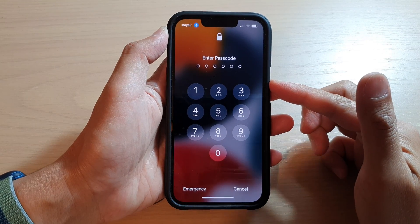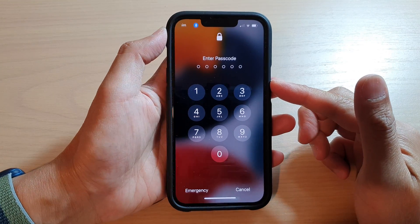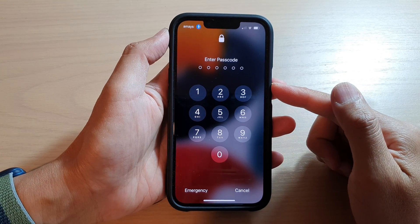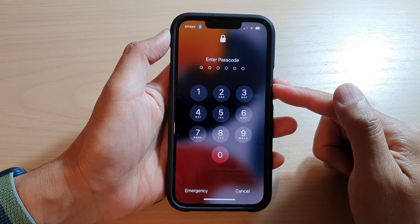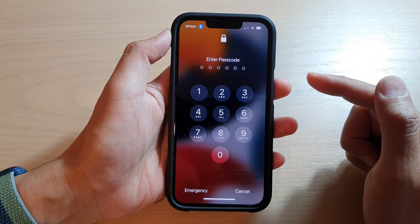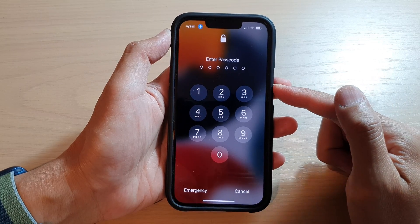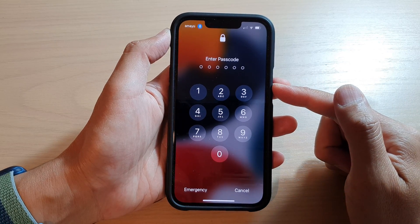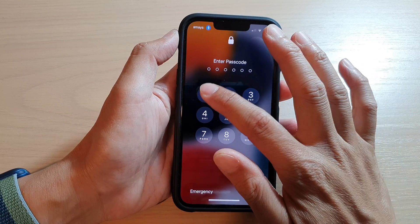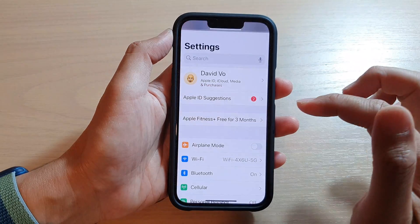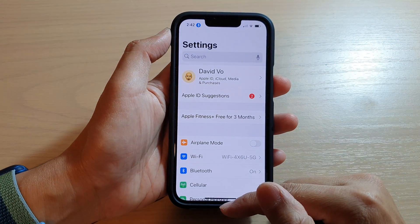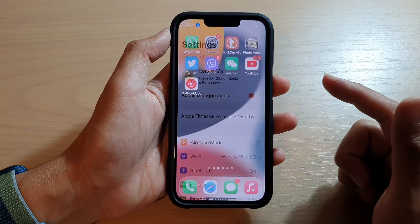In this video, we're going to take a look at how you can unlock your iPhone with voice command on the iPhone running iOS 15.